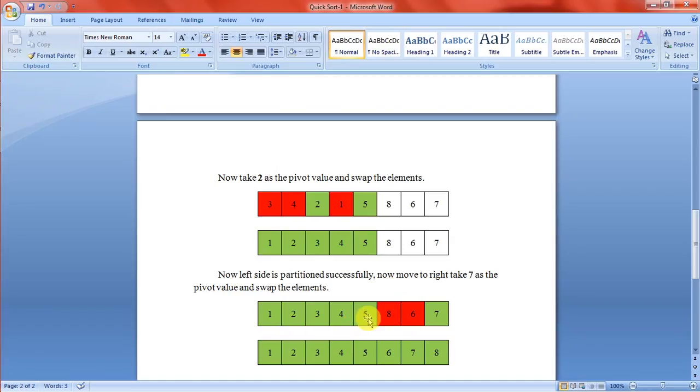In the right side, take 7 as the pivot value and swap the elements. That's all. All the elements are sorted.